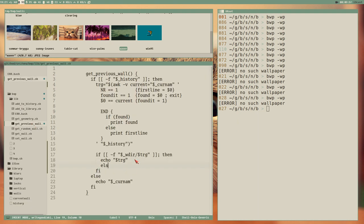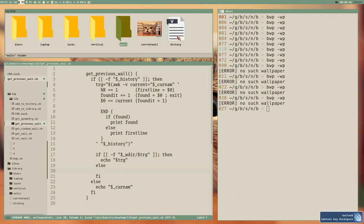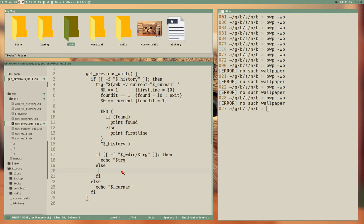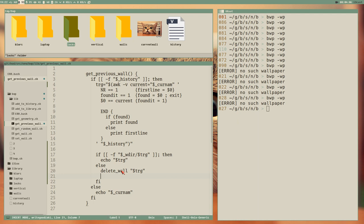Now we do an else branch - if it doesn't exist, what we want to do is clean up: remove that entry from the history file and remove it from the blurs and locks directories. We will create a function called delete_wall for this, and we pass target to it. After that, we execute get_previous_wall again to try to get a new previous wall.